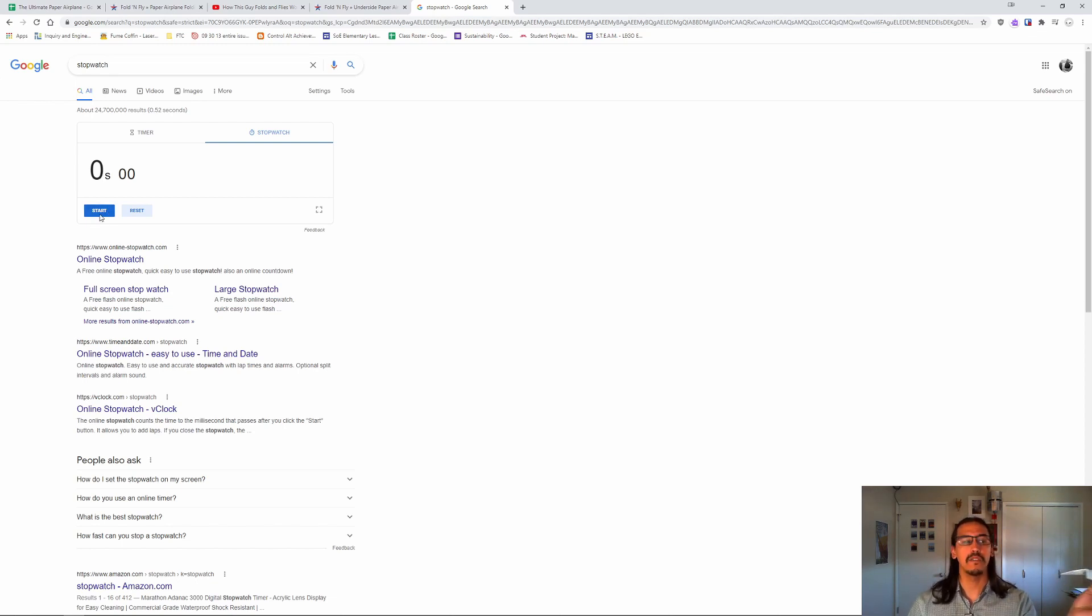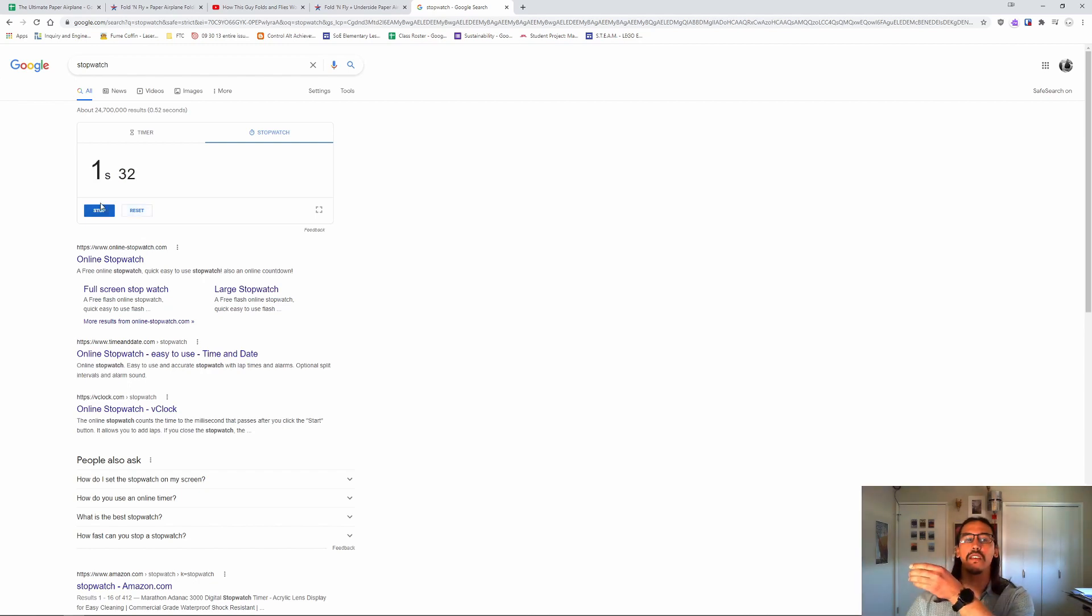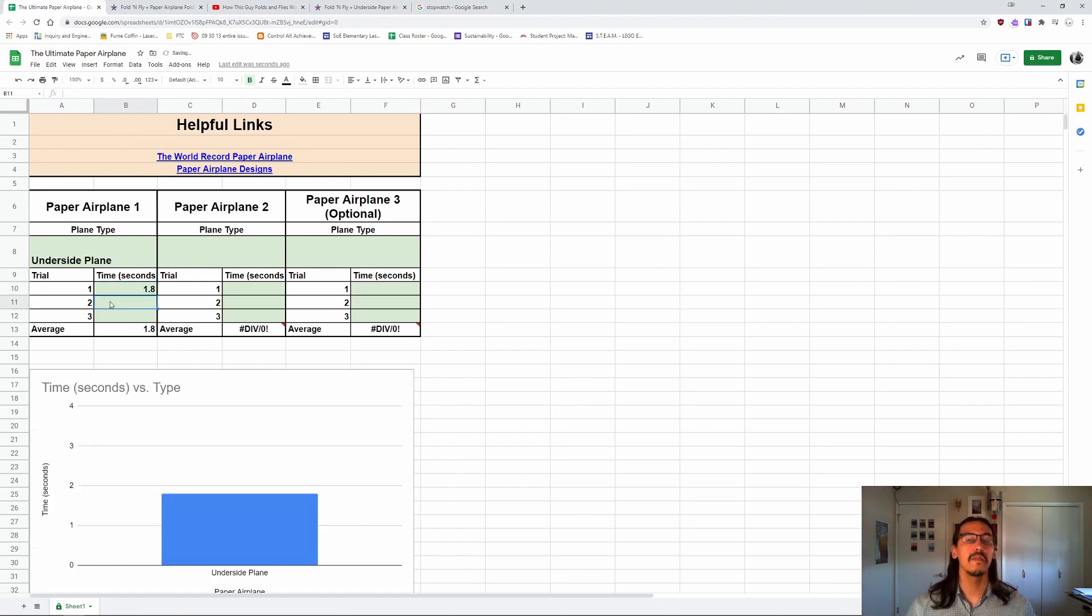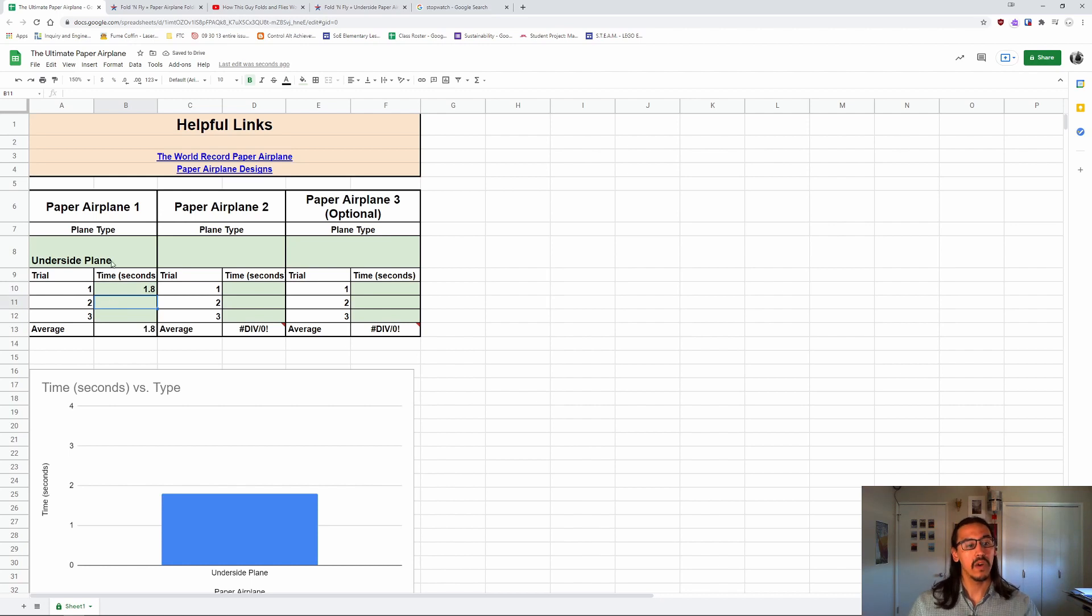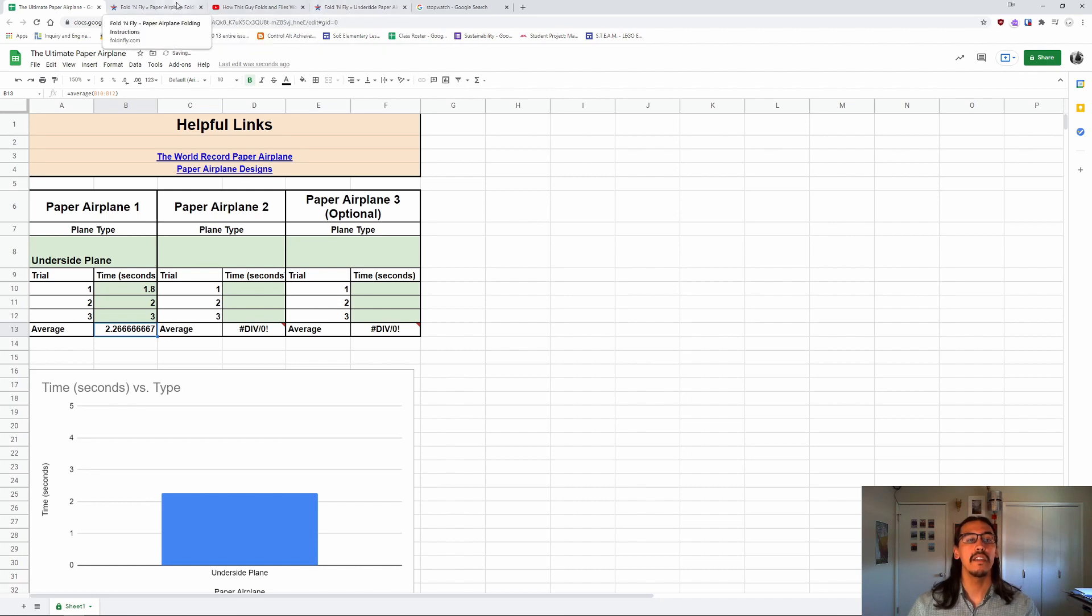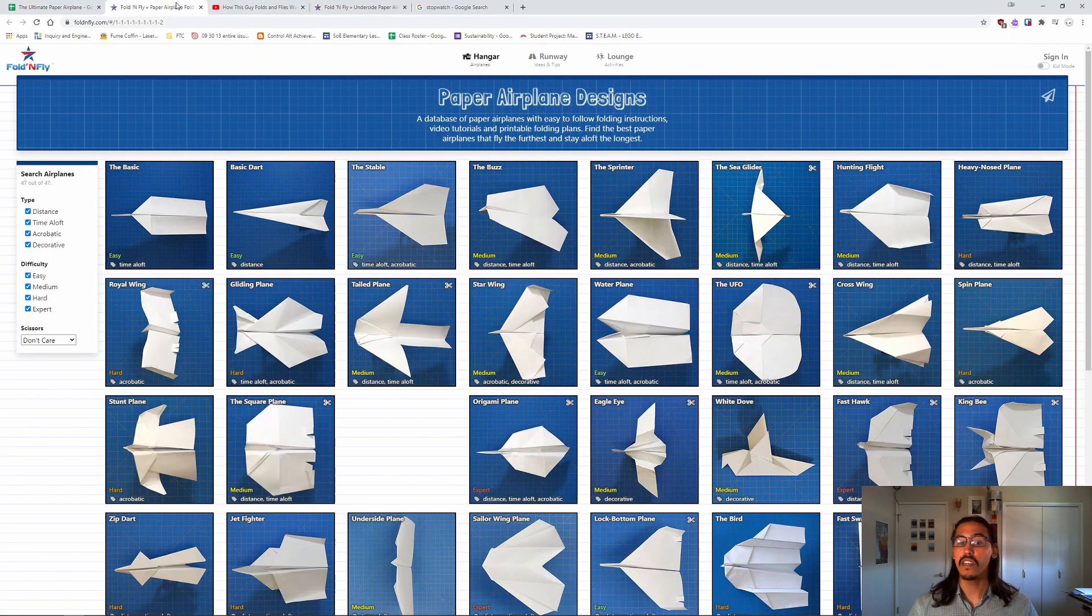So, for example, if I was going to toss this, I would go start and it just hit the ground. So trial one for me would be 1.8 seconds. And you're going to do that three times for each plane. So I would do the underside plane, test it out three times and see what it gets.